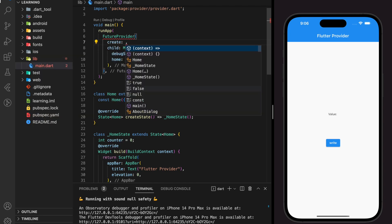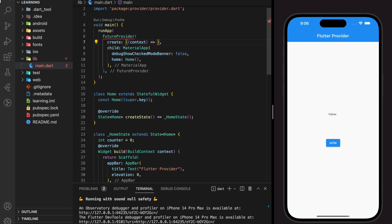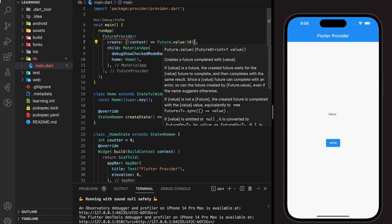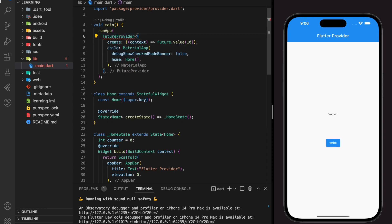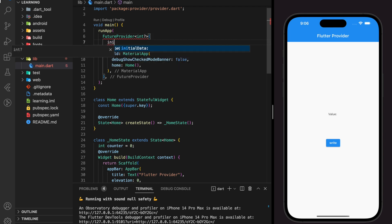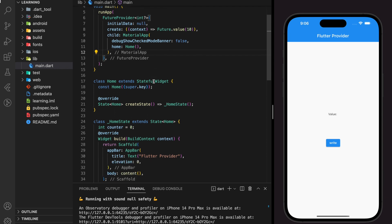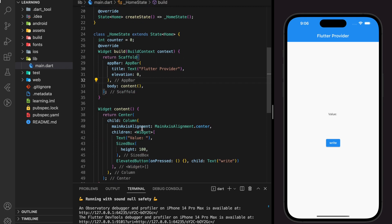It's required to add a create parameter. Since this is a basic way of implementing provider, I will just add a random return future value. Make sure you specify the return type beside the future builder — since it's returning an integer value, I will specify int beside the future builder. Next, it's required to add the initial data for the FutureProvider. The reason to wrap the FutureProvider on MaterialApp is to allow each and every child of the MaterialApp to access the provider data value through the context.